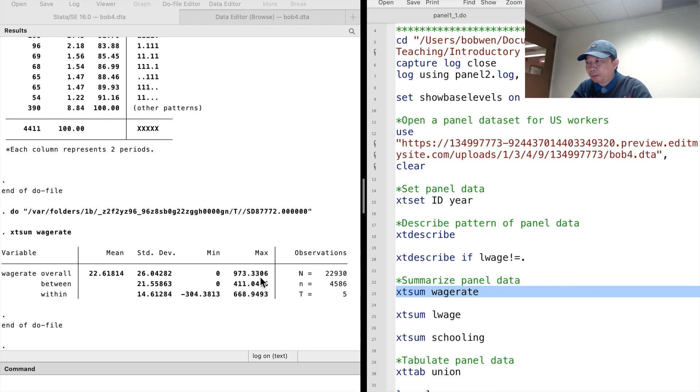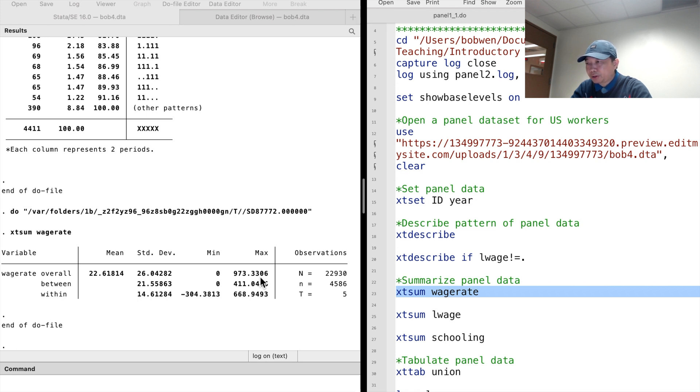The minimum hourly wage is 0 because some are unemployed. The maximum is 973.